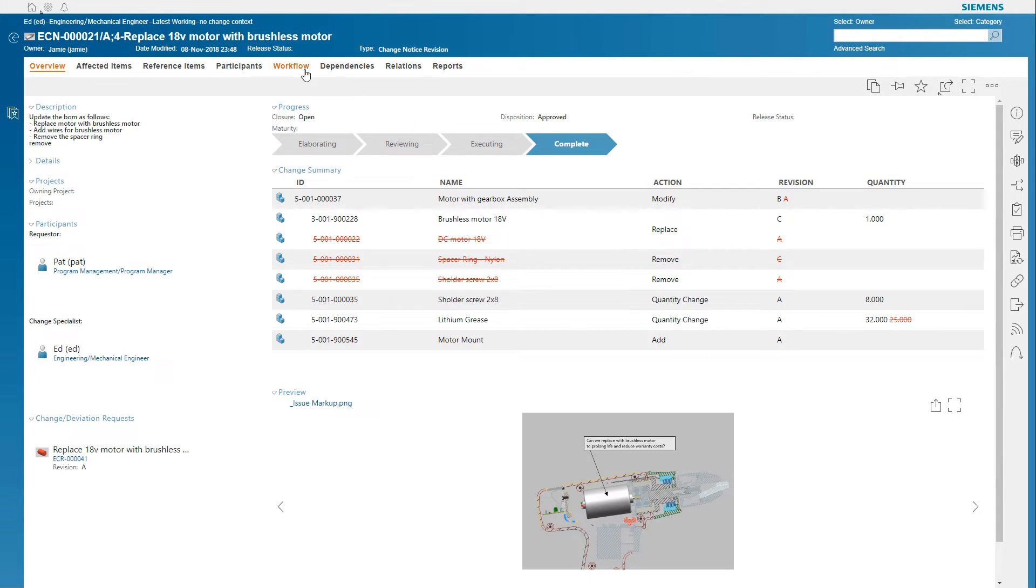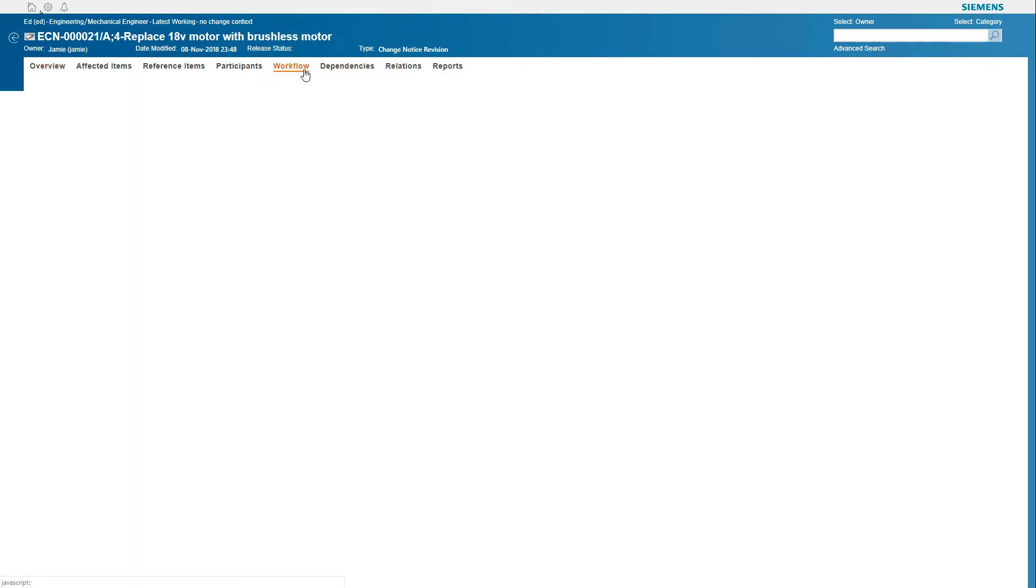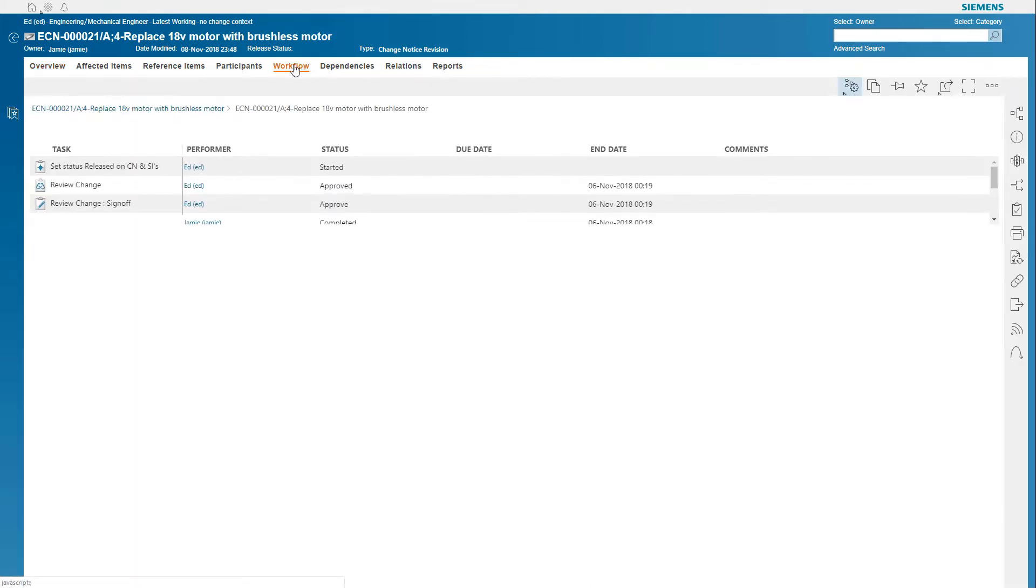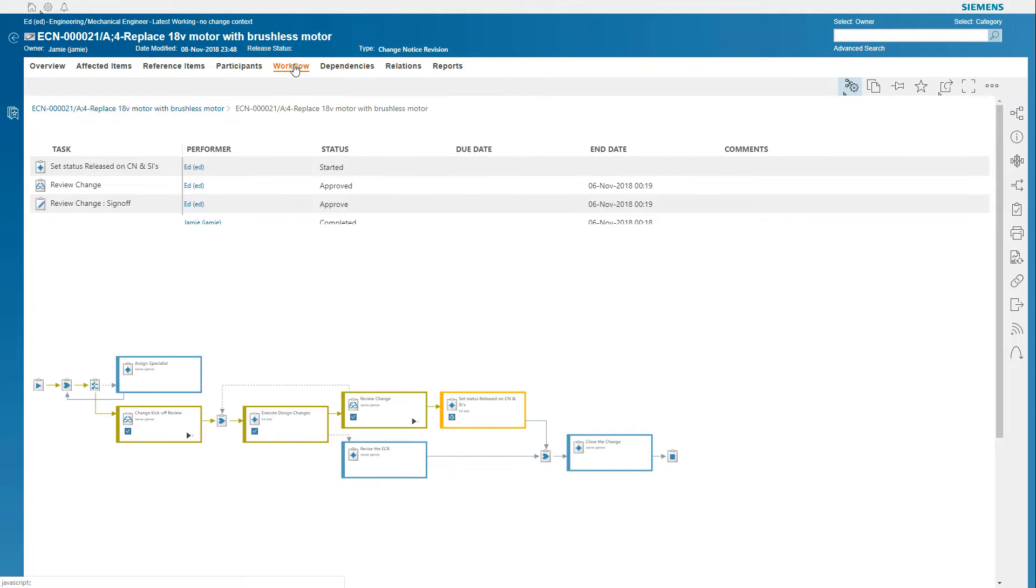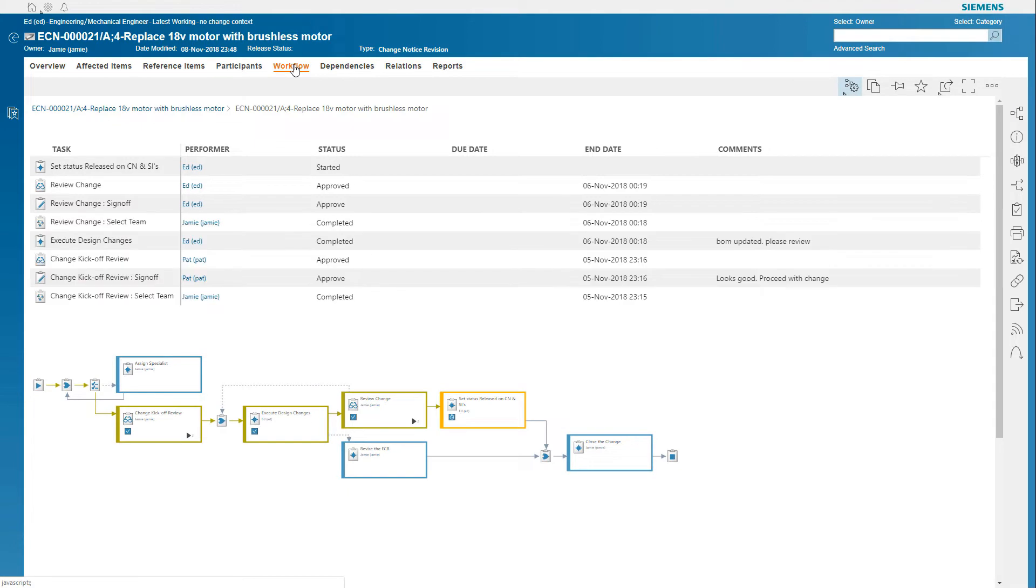To learn more, you can open up the change and see a summary of the change, the workflow it went through, and the comments left by reviewers, giving you a complete audit into what happened with the item and why.